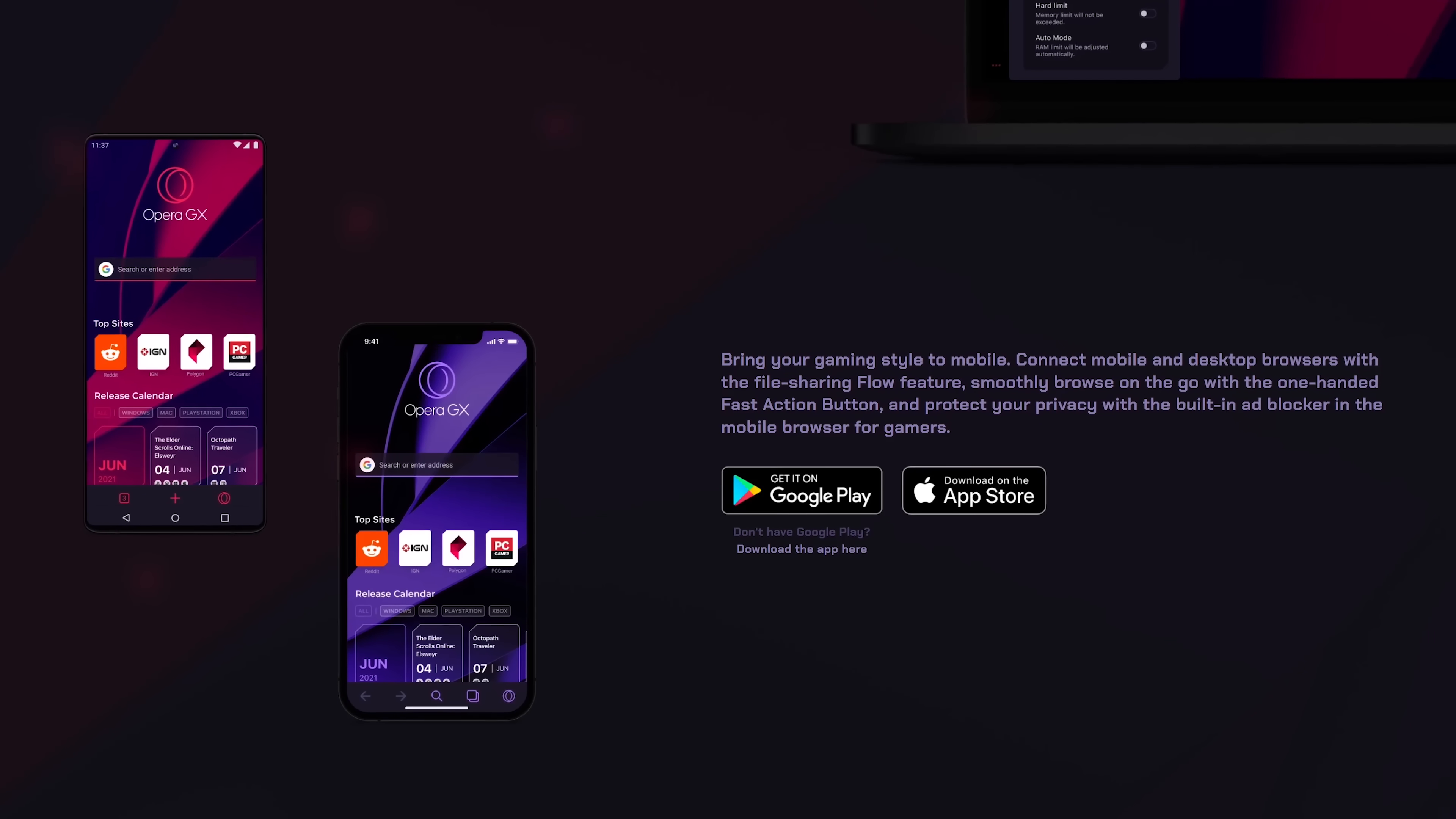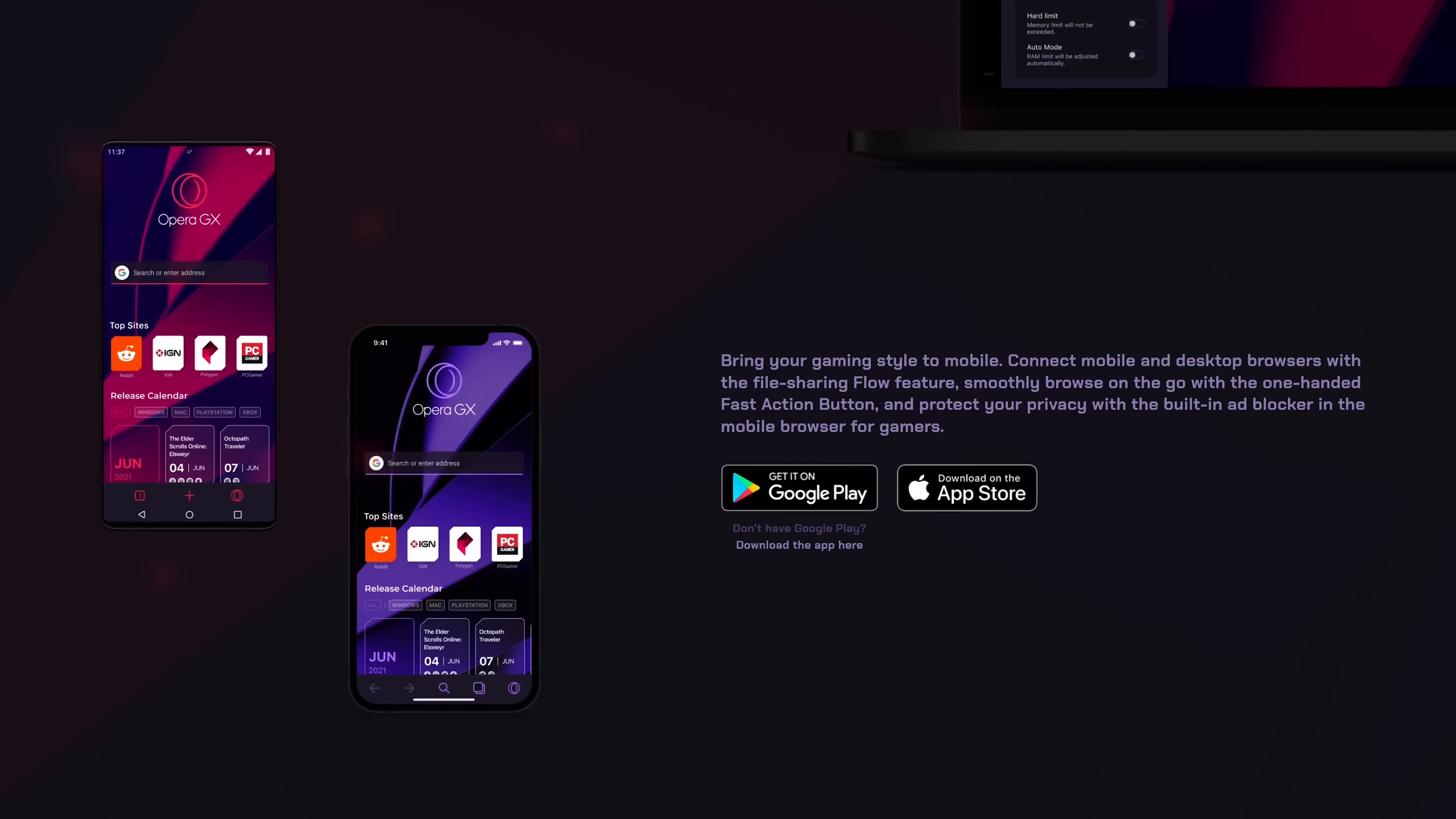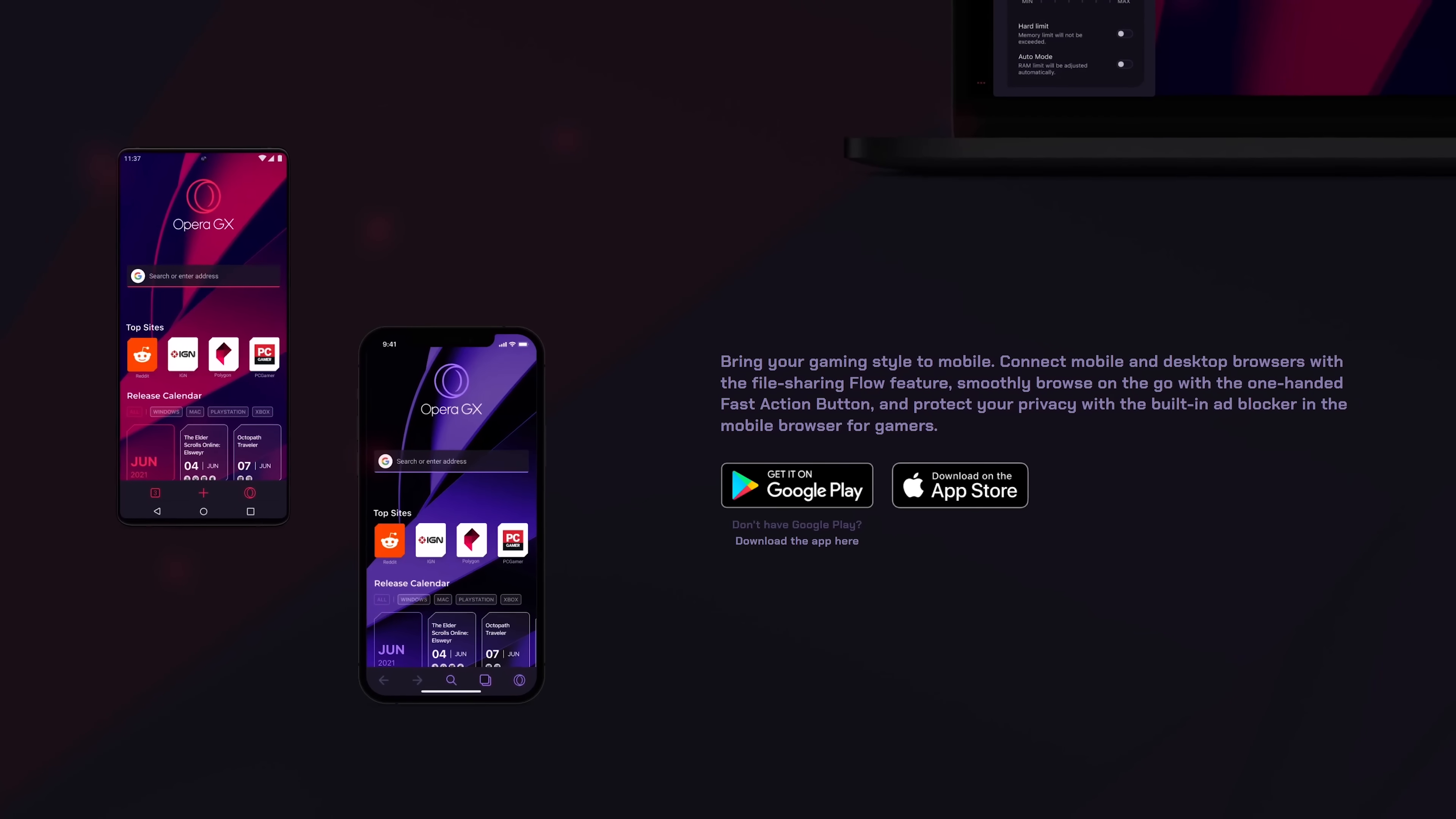Opera GX is only available for Windows, Mac, iOS, and Android. At this time, there's no version for Linux.